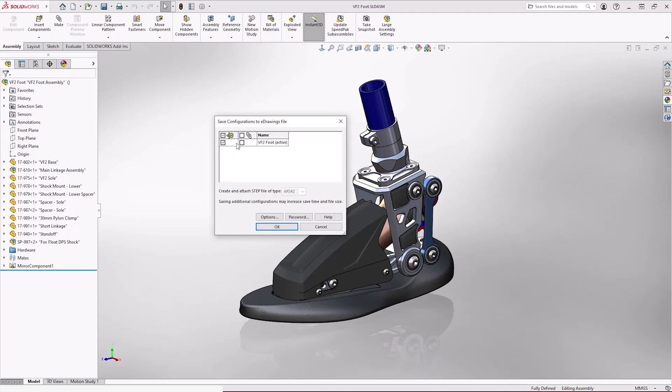We get an option to choose the configuration. We only have one in this example. We also have an option to include an attachment. Now the attachment is a STEP file.